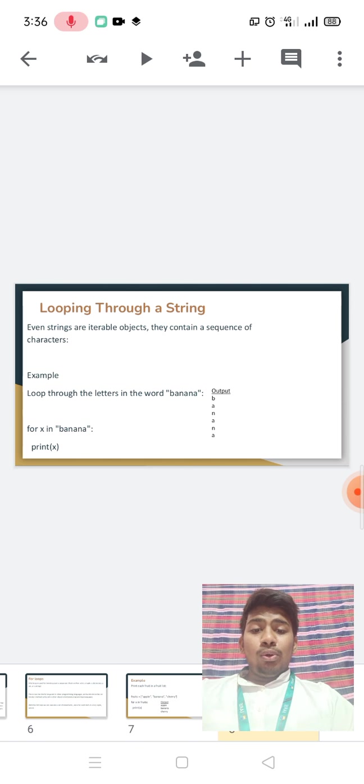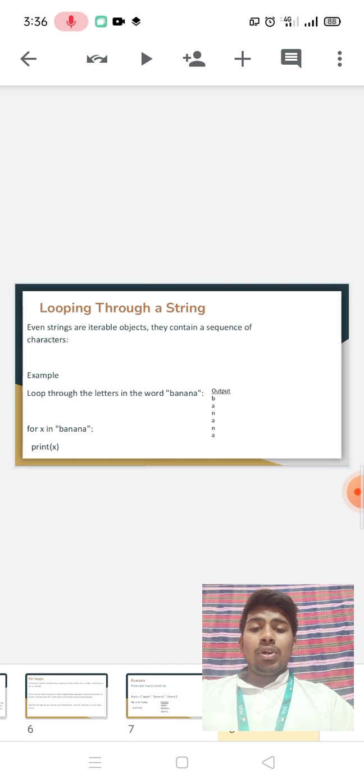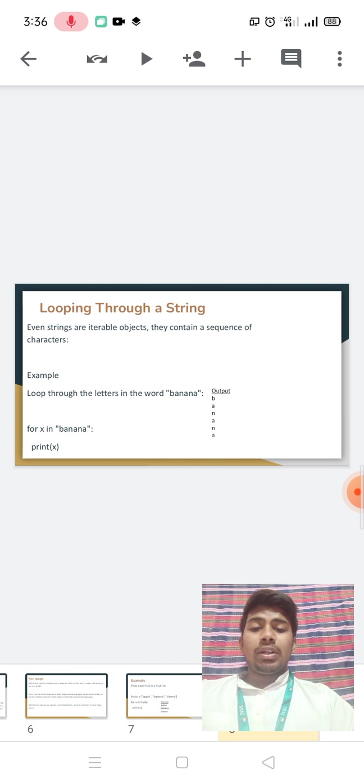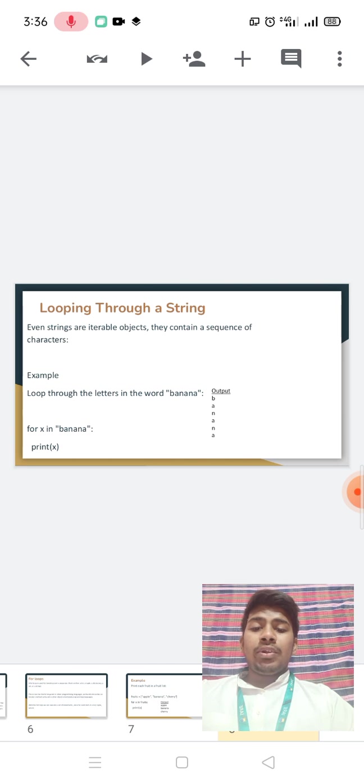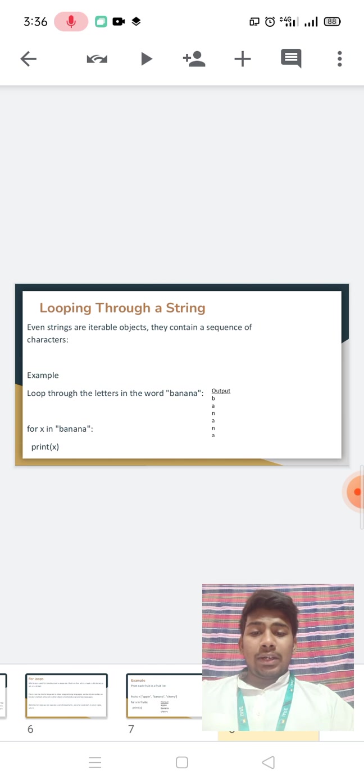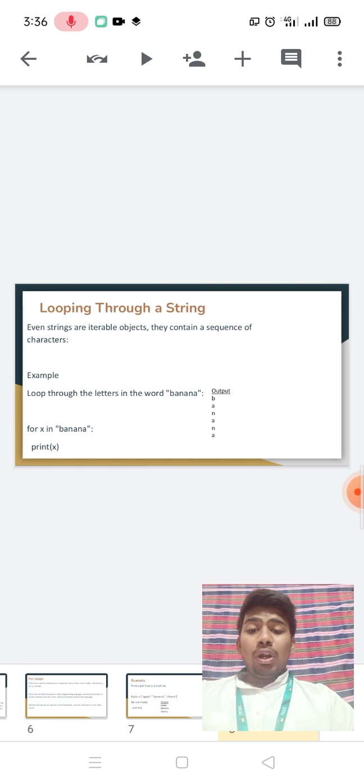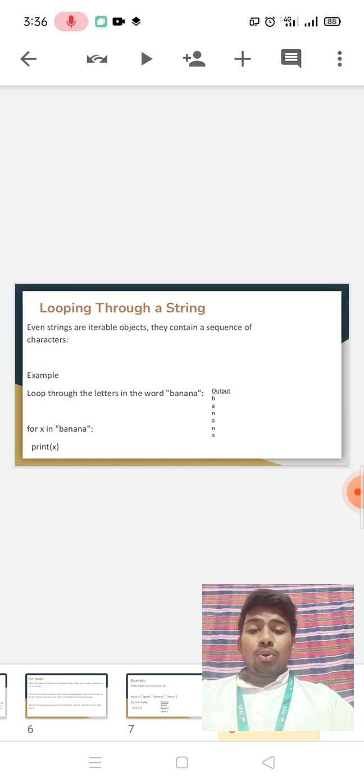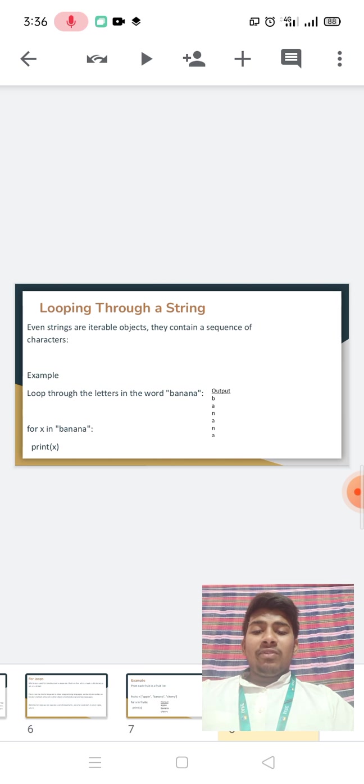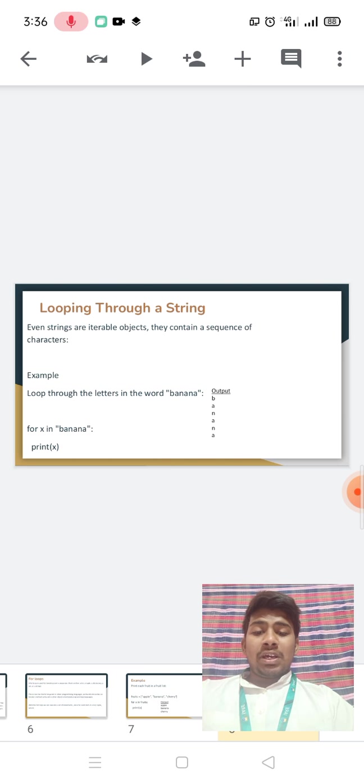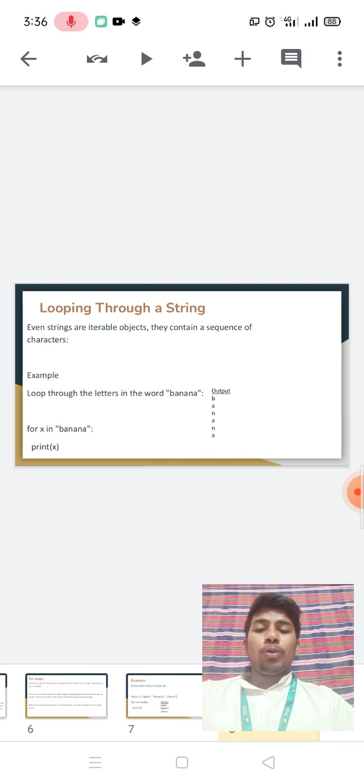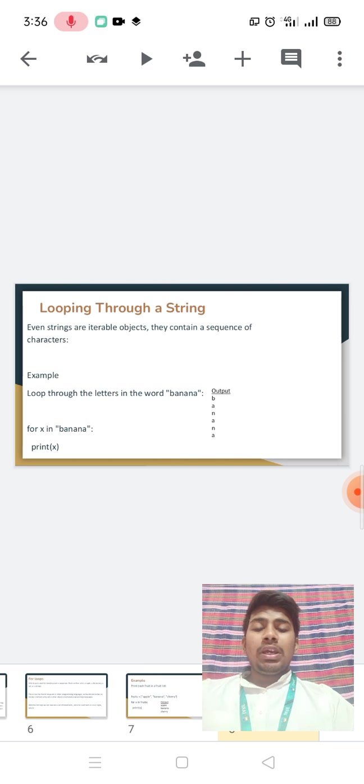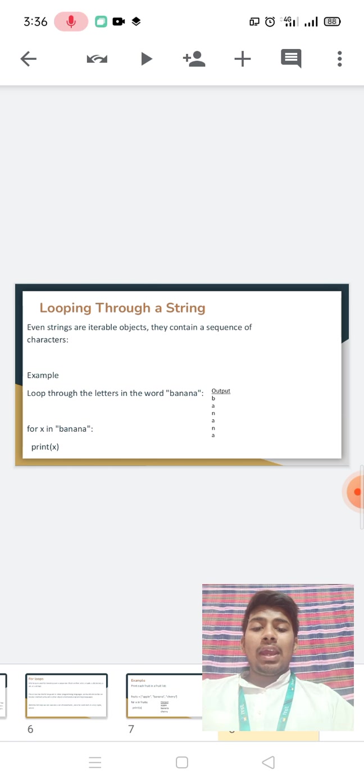Looping through a string. Even strings are iterable objects that contain a sequence of characters. Example: Loop through the letters in the word banana. For x in banana, print x. The output will be B, A, N, A, N, A.